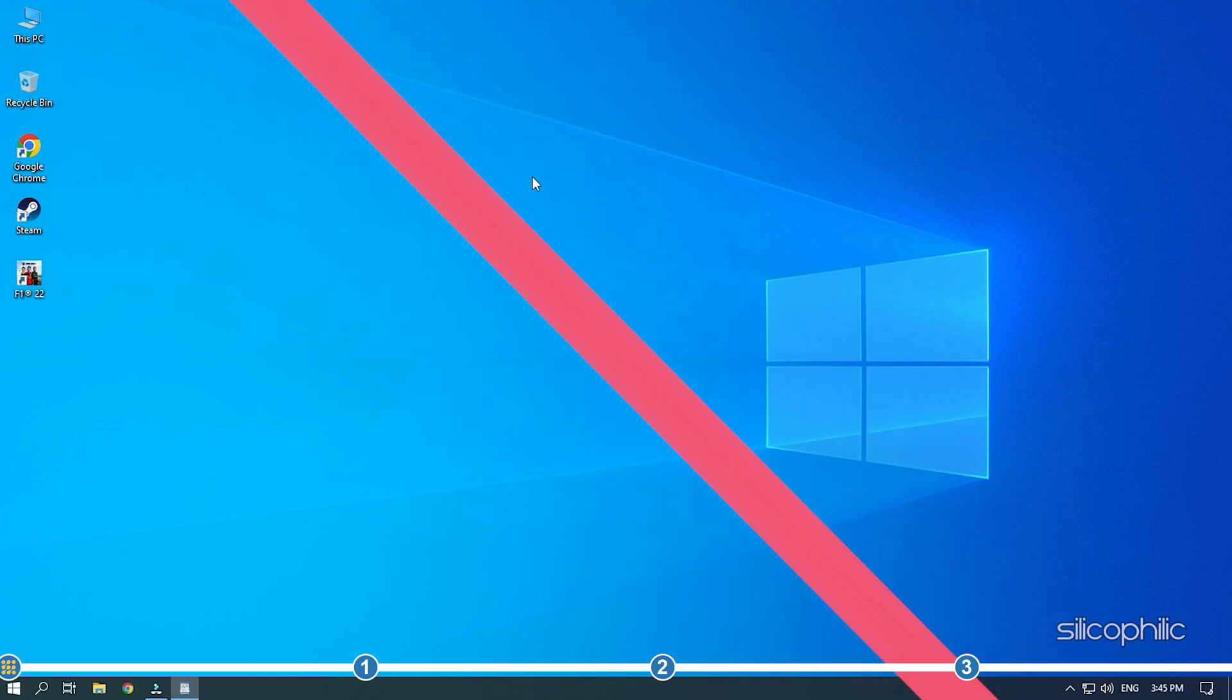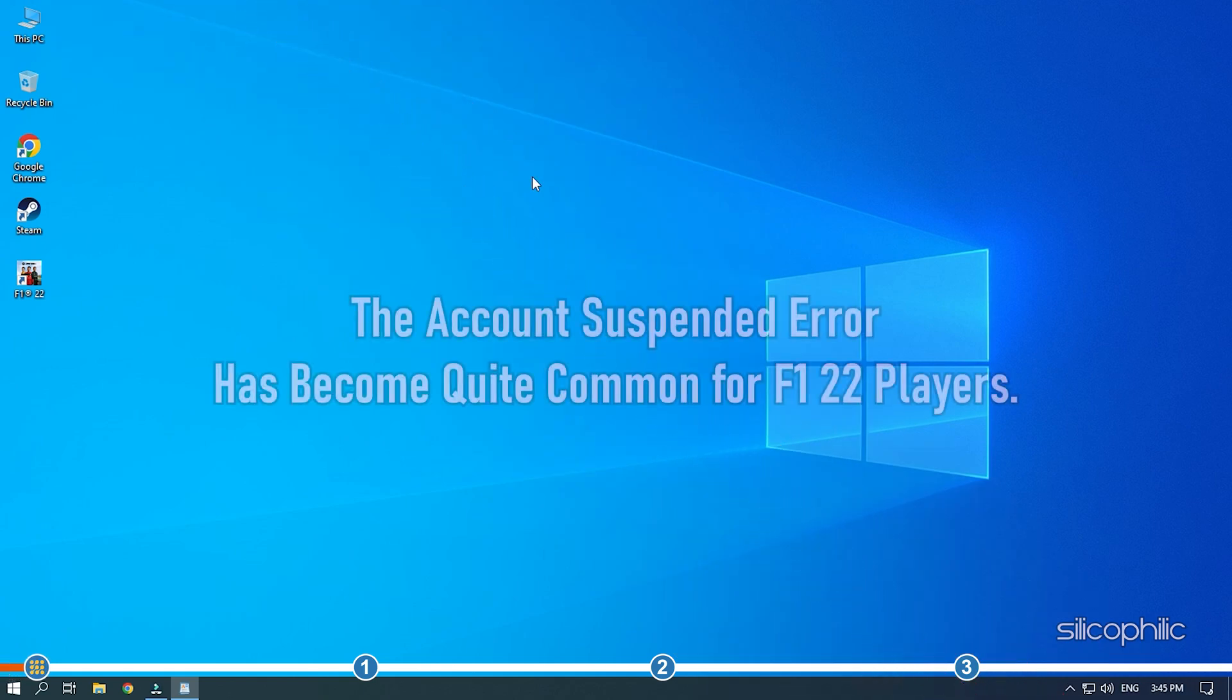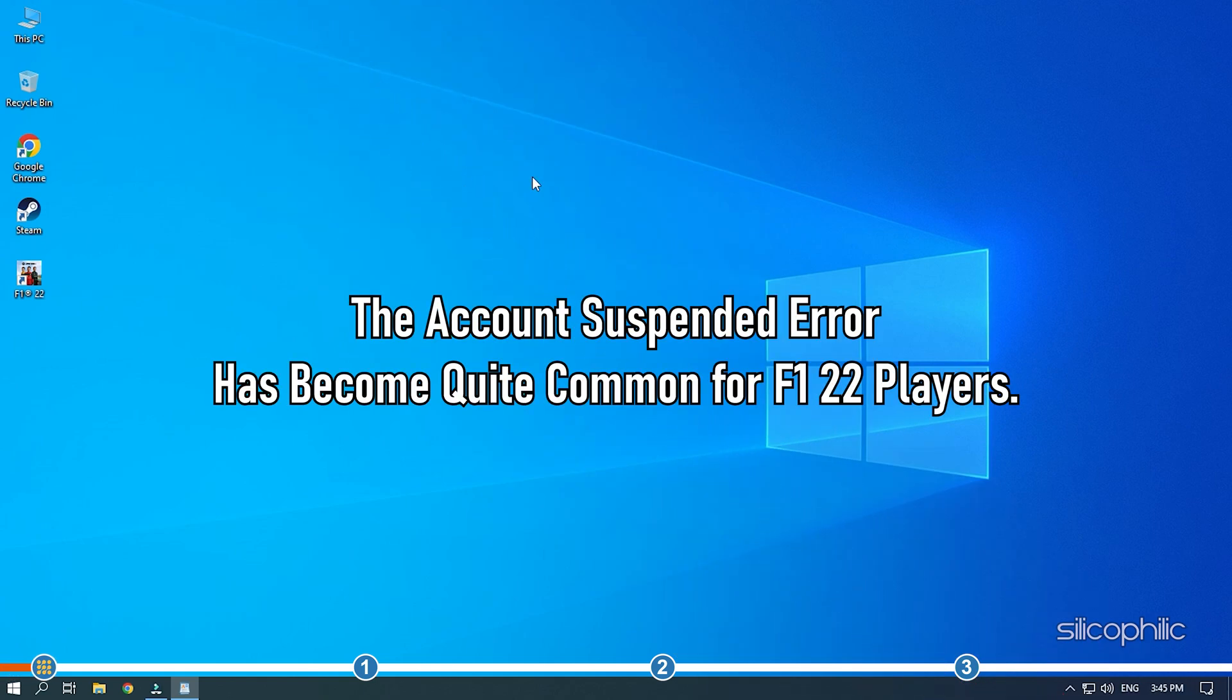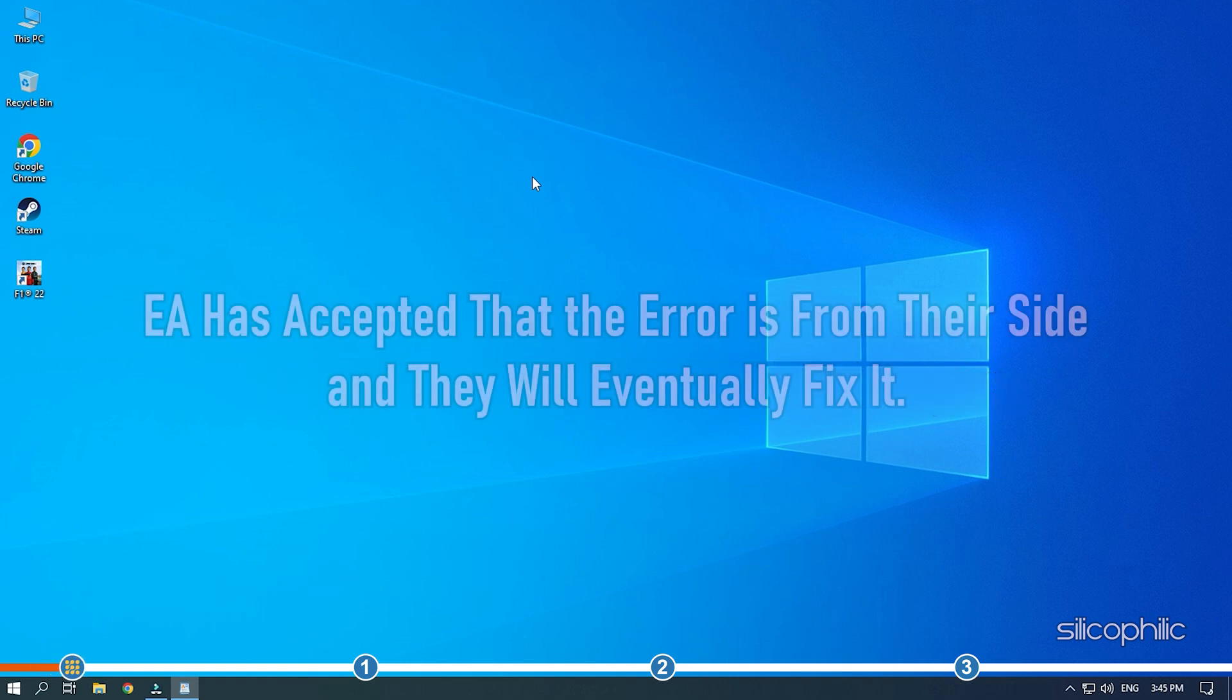Hey, you're watching Silicophilic, the home of all tech solutions. The account suspended error has become quite common for F1-22 players.